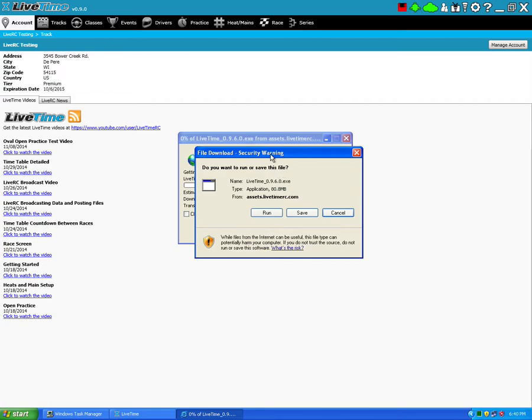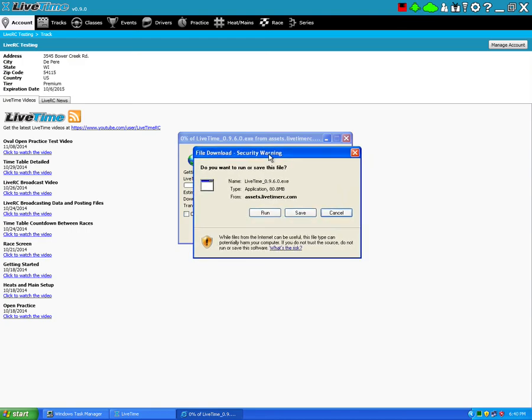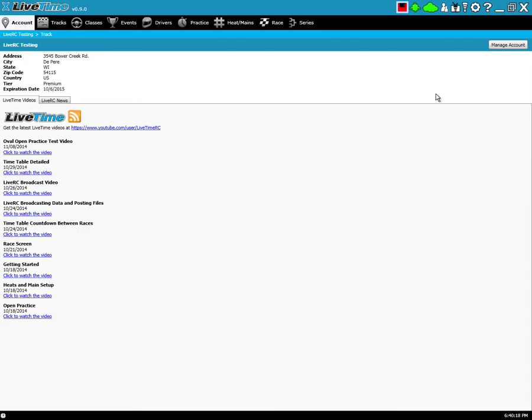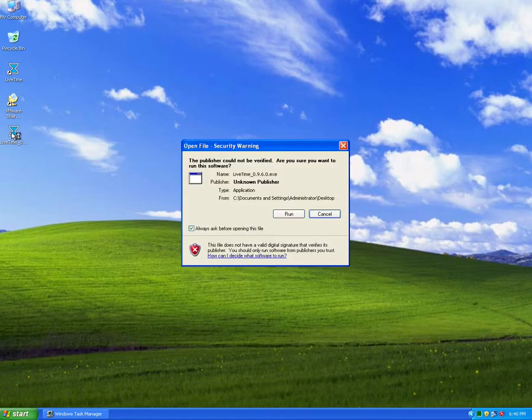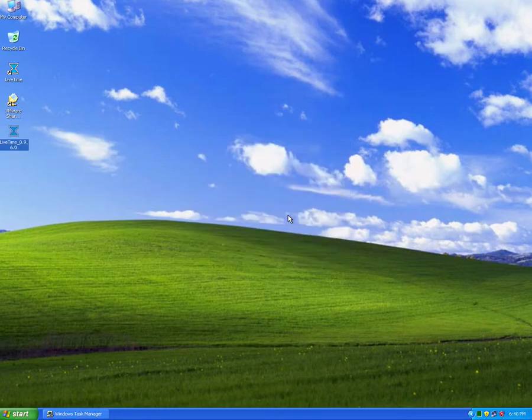It's just like any other thing you download on the internet. You just go ahead and you can either save it or run it directly. We do recommend that you close out LiveTime before you run the install. I've already downloaded the latest version, so I'm just going to run it right now.